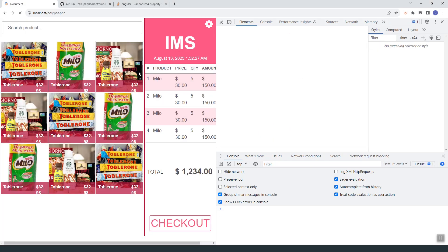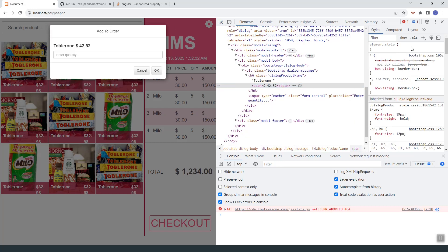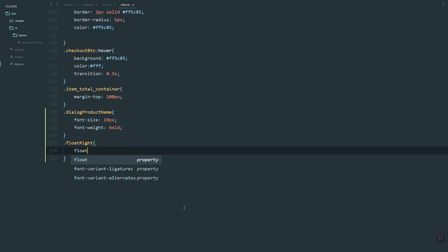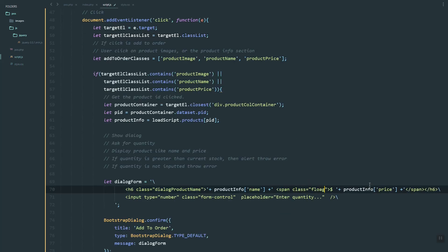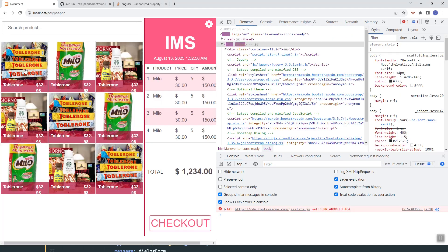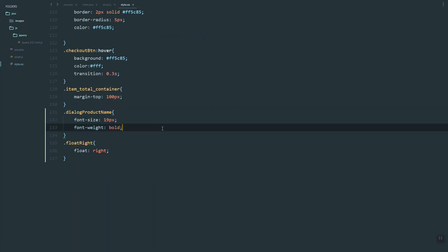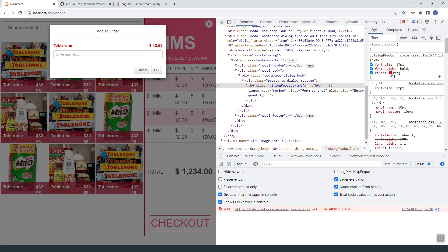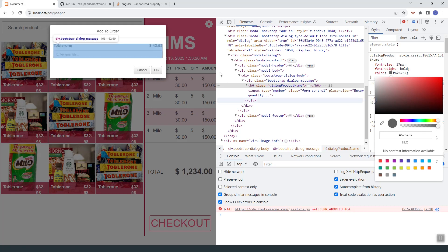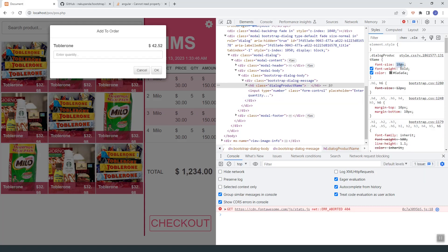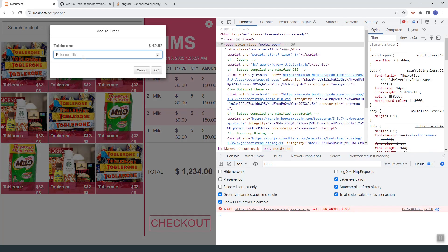Let's also show the price of the product — we'll get it from the product info and the price property. Going to our style.css, let's grab this style and paste it. Let's float it to the right and add that class to the span. Let's make the size smaller and set the color to light gray. This looks good — let's grab and paste it.